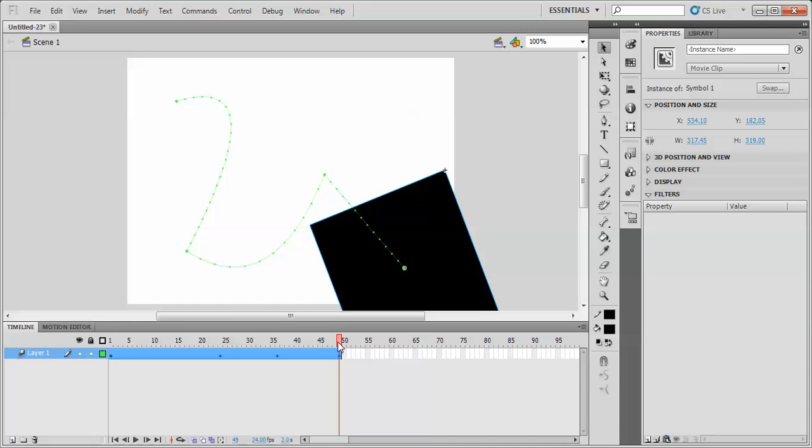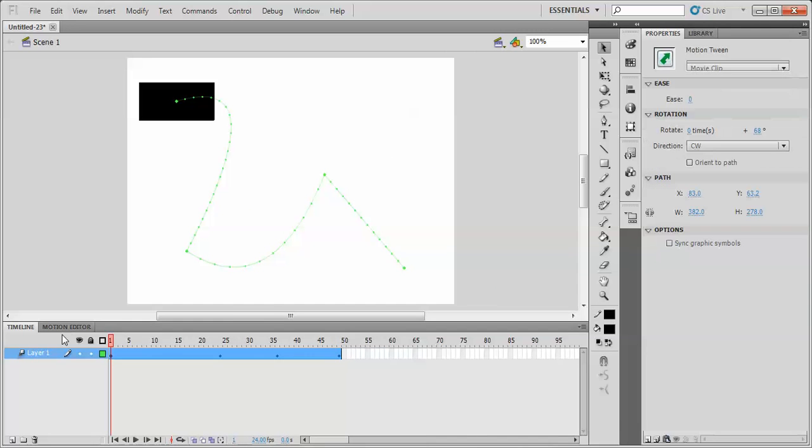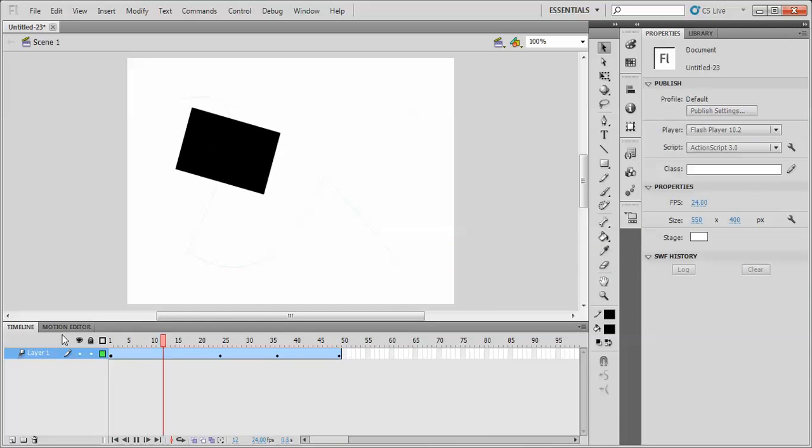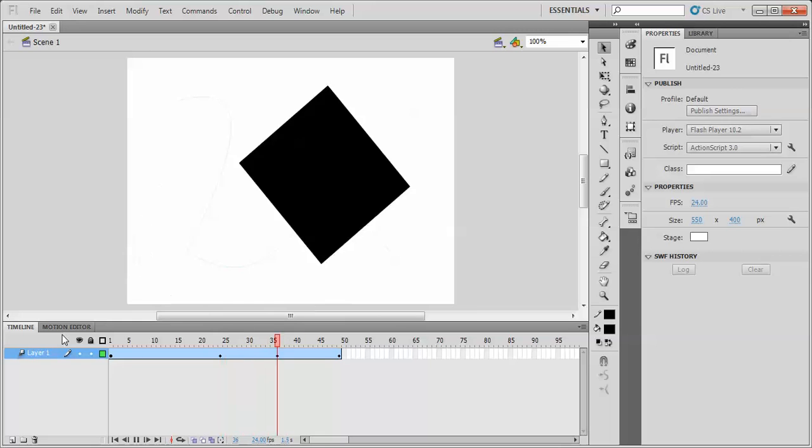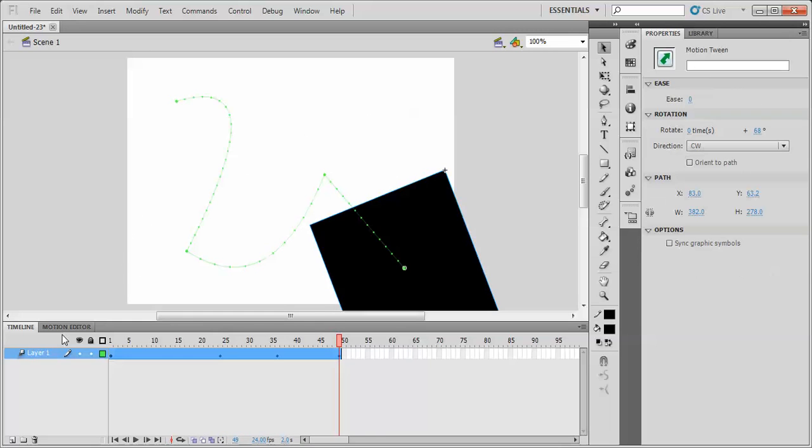That should be fine. And if we go back to the beginning, press enter, it travels along that path.